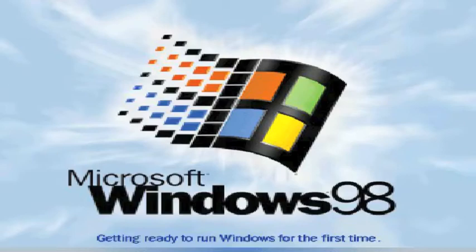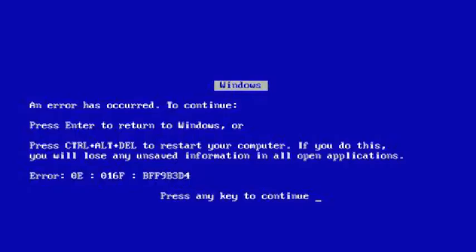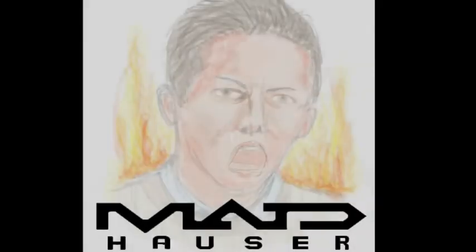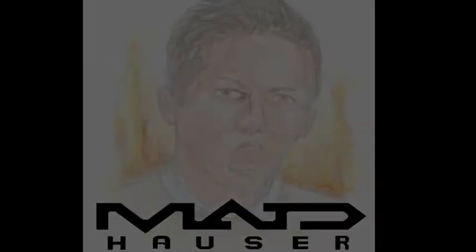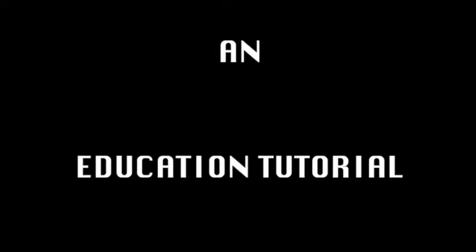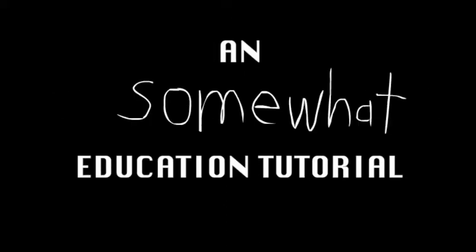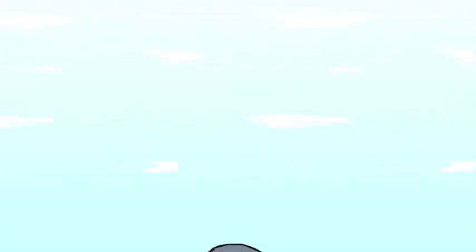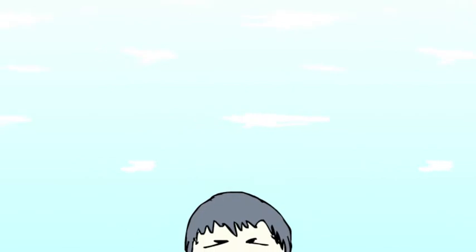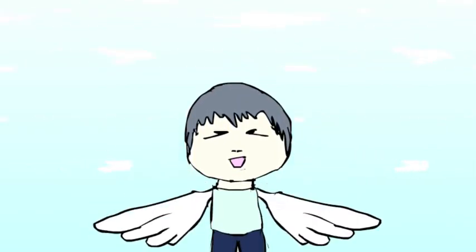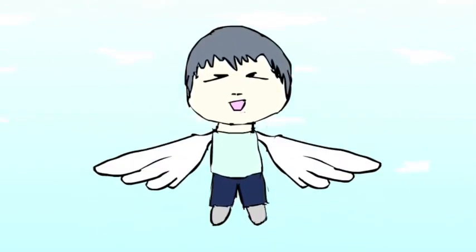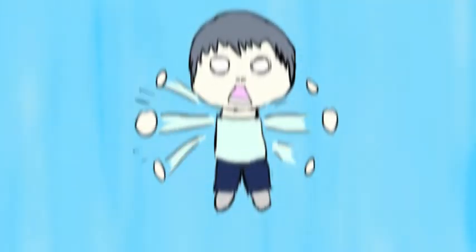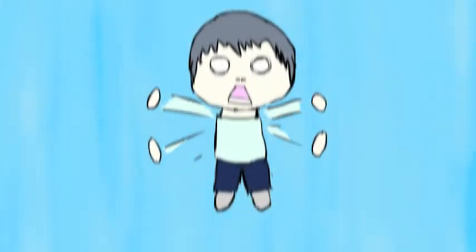This presentation is powered by Microsoft Windows. Studio Madhauser proudly presents a somewhat educational tutorial. Step Number 1: Get to Class. Hello there new freshmen. Are you eager to start soaring already? Well too bad. First you need to learn how to successfully get to class correctly.